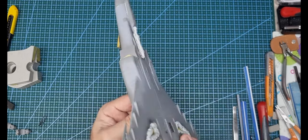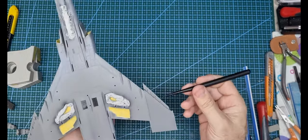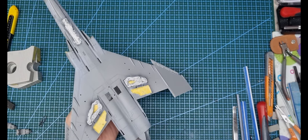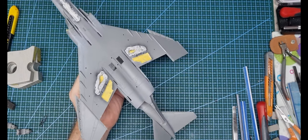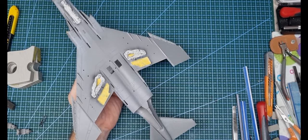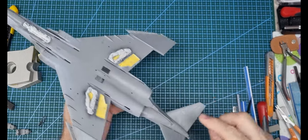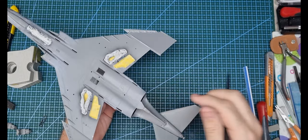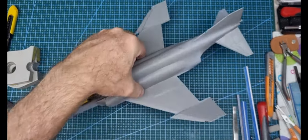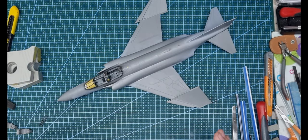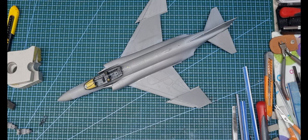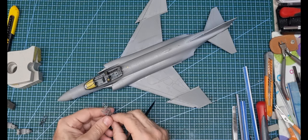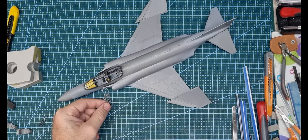I filled the ejection pin marks in those slats and put them on, then put the arrestor hook on. It's two parts that you glue together, clean up, and install. I've been preparing all the doors, the gear legs, and the cylinders that operate them. They're all cleaned up and ready to paint. I've just glued the boarding ladder together.